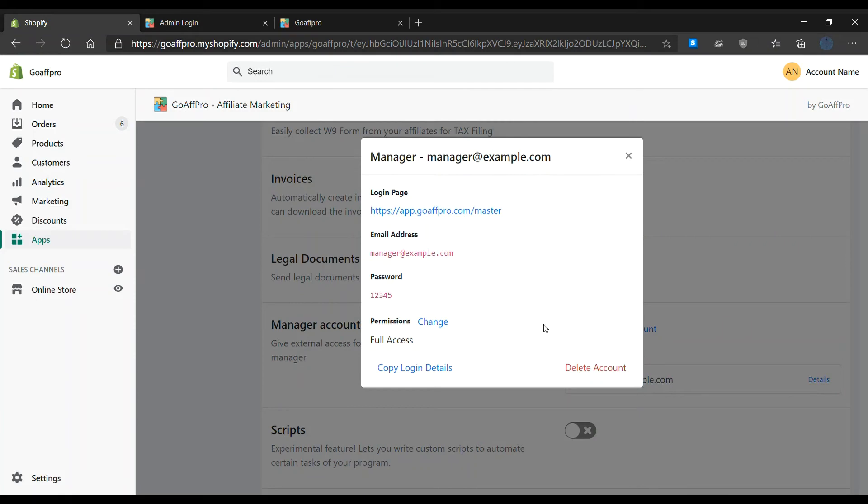Now create another manager account in your other store with the same credentials.